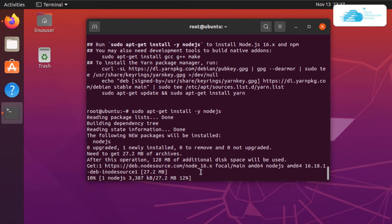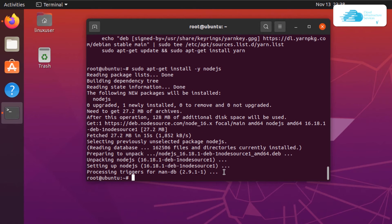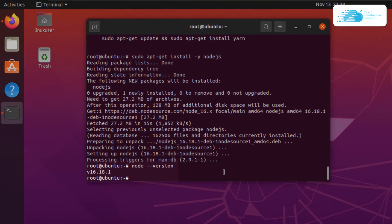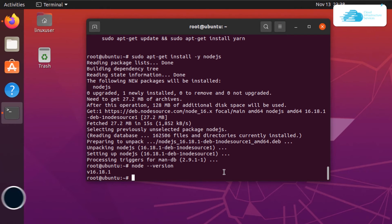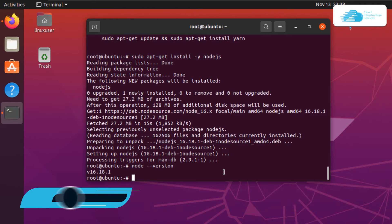Once that is done you can confirm the version of Node by typing in the command node --version, and as you can see we have successfully installed version 16.18.1. Now let's talk about the third method, which requires using nvm, the Node Version Manager.